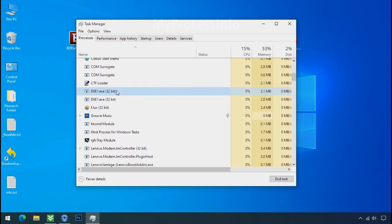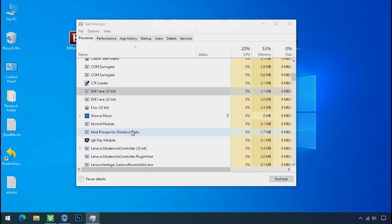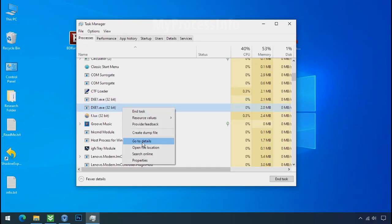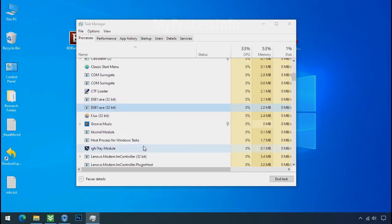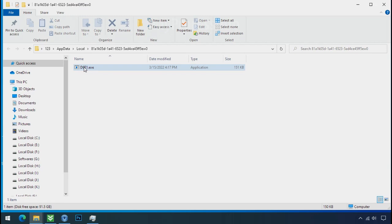So select this process, right click, and click on open the file location to know the location of this process. This one is hiding in the temp folder. And this one is hiding in the local folder.